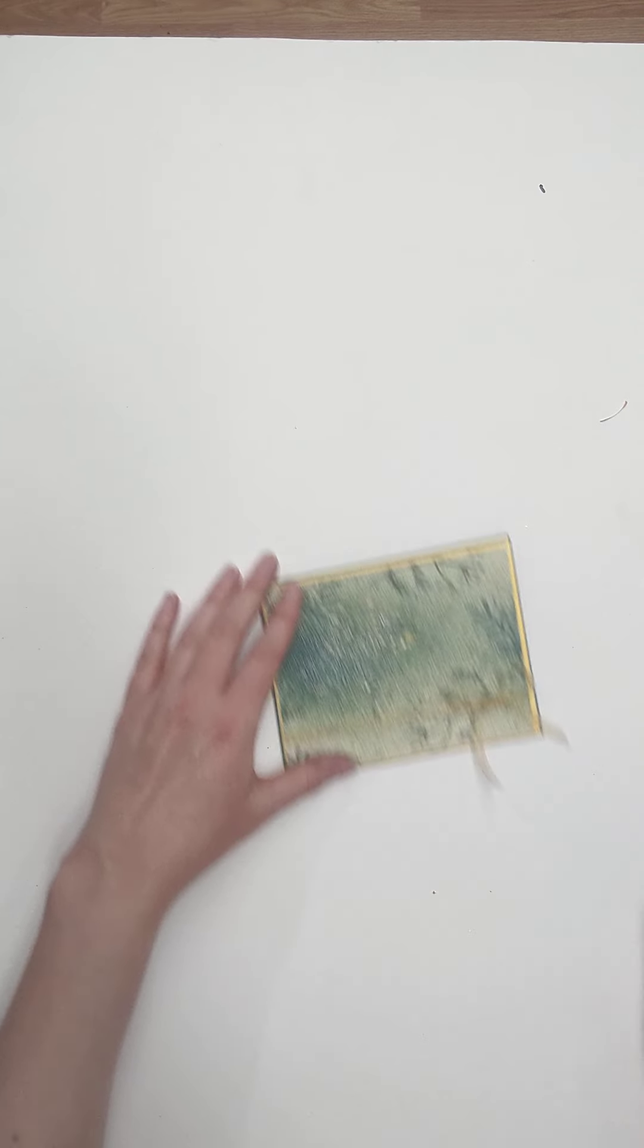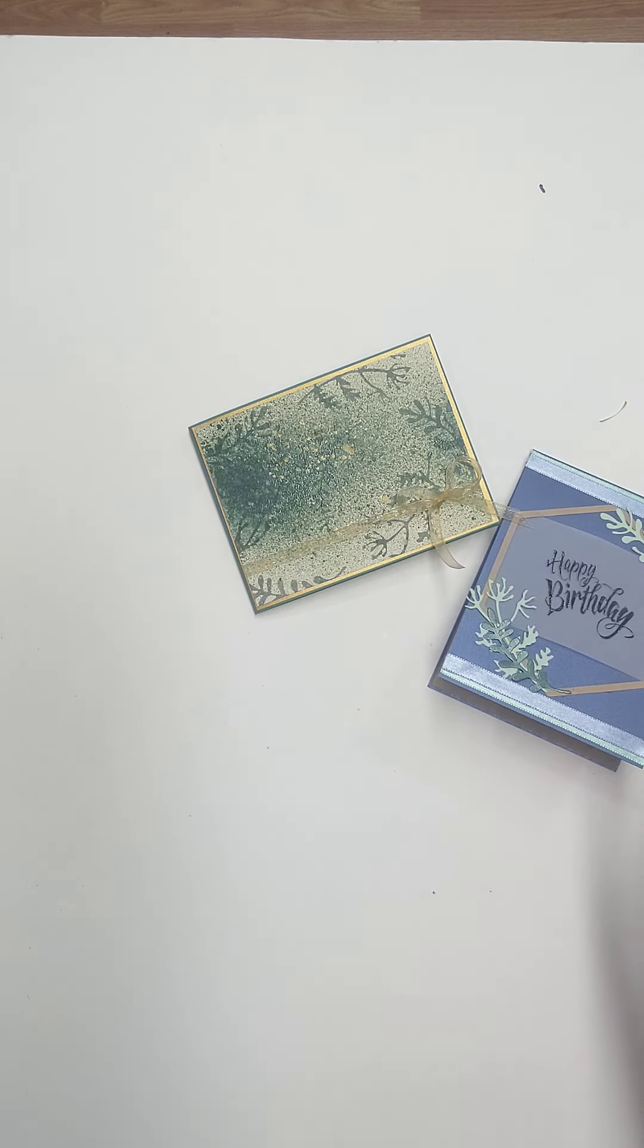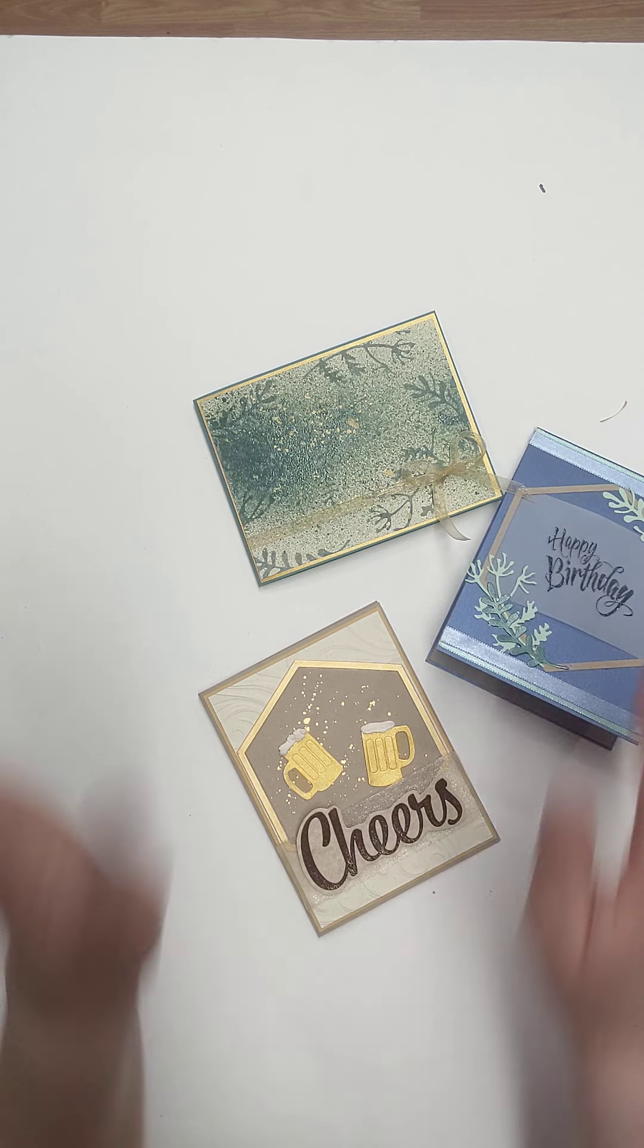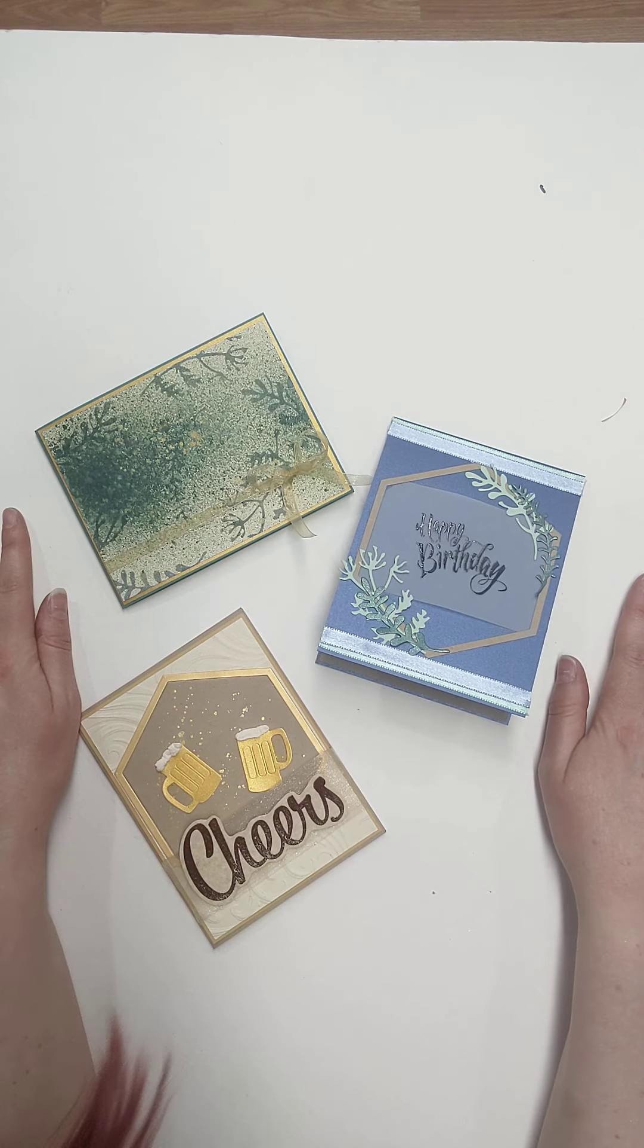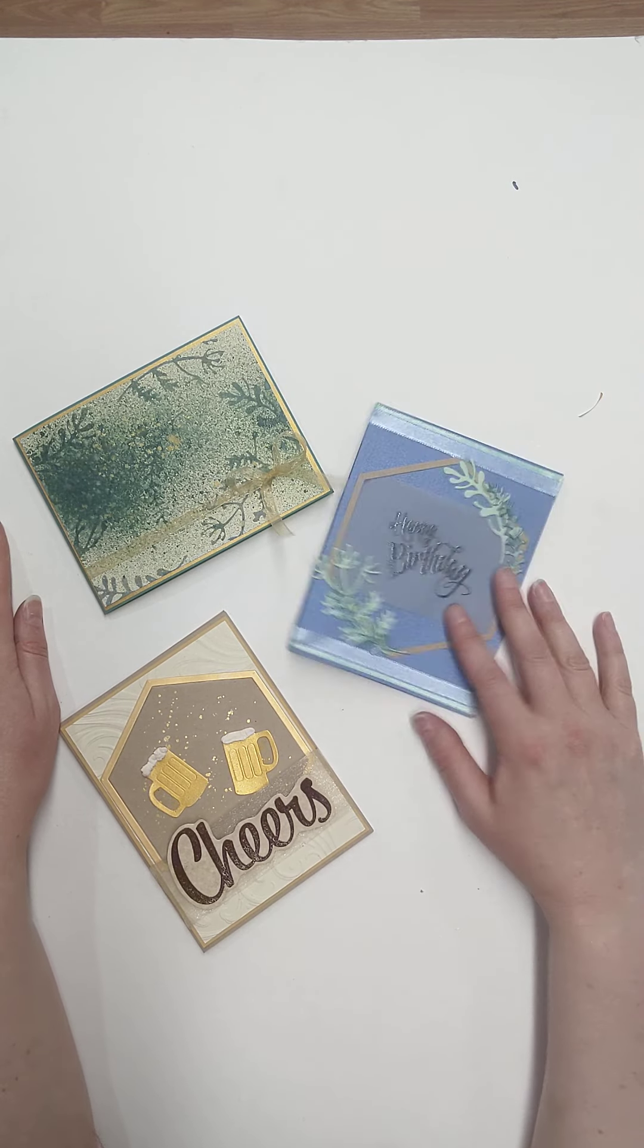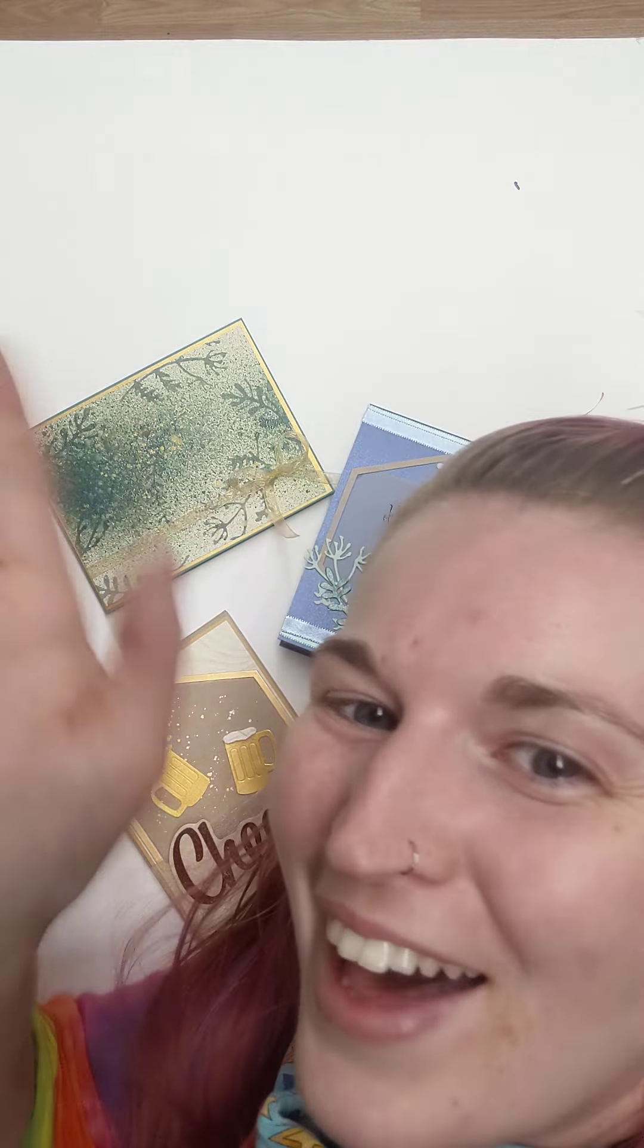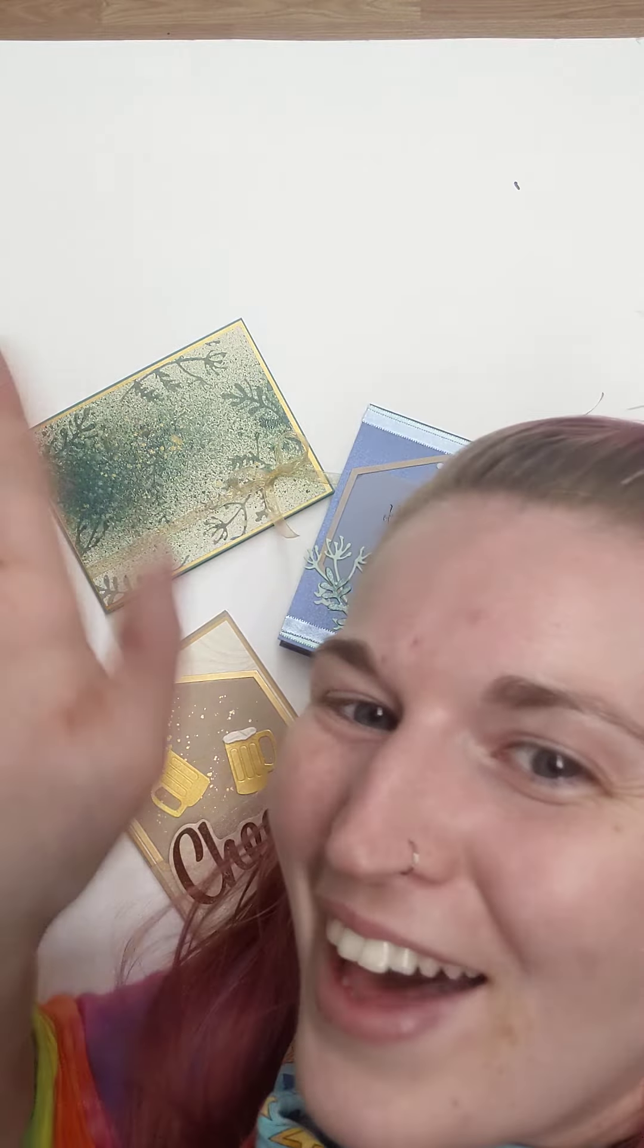All right. And there we have today's cards. I hope you guys had lots of fun and I hope you learned something. And I hope you enjoyed the cards as much as I did because I love how they turned out. Oh, it just makes me so happy. I love when things come together the way I want. See you guys later. Bye-bye.